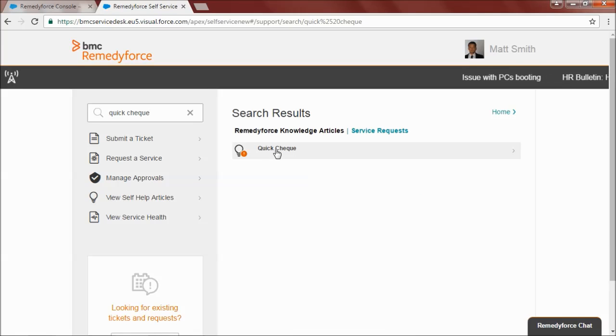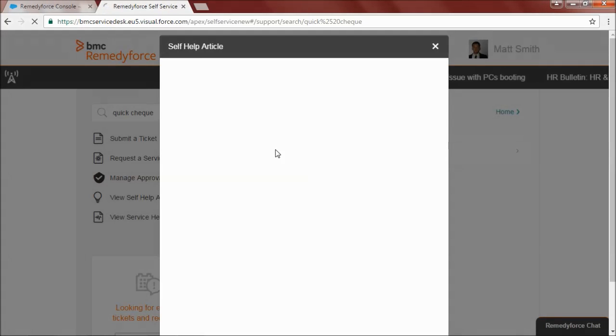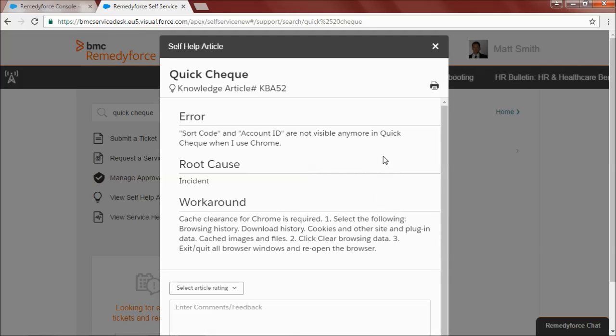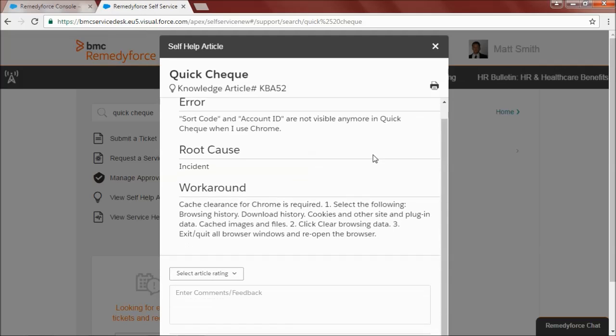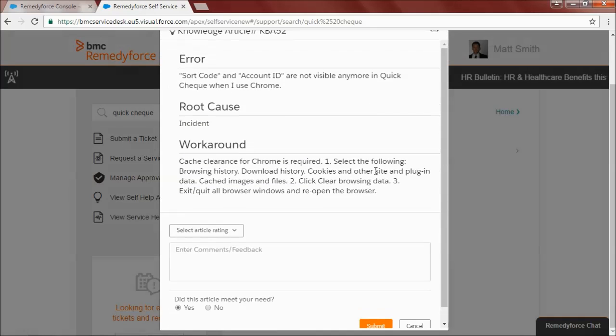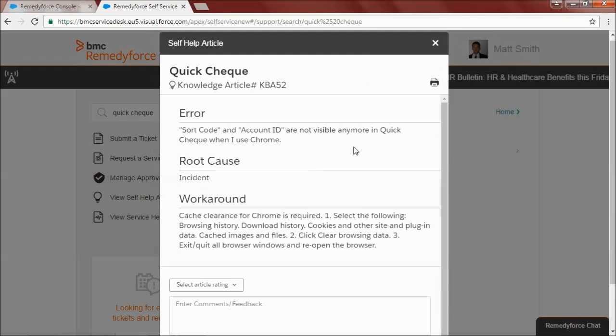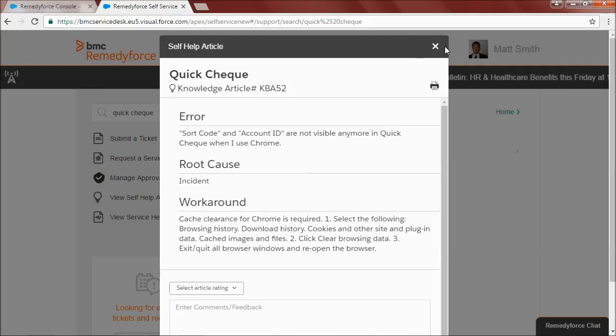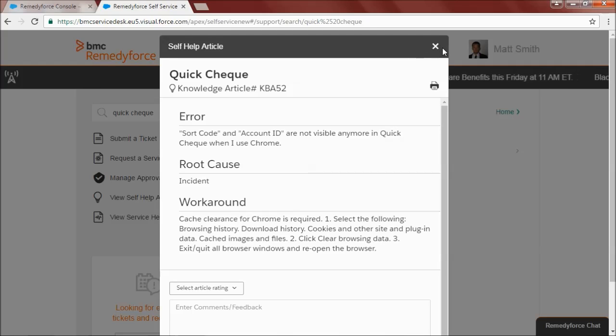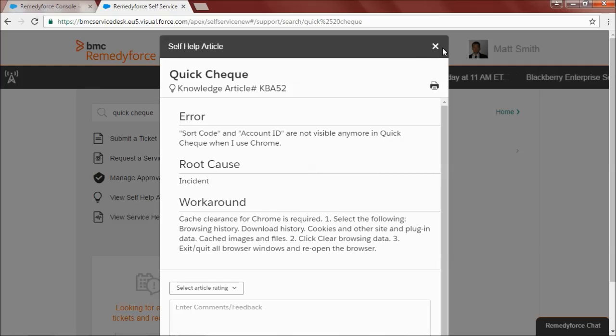And that's it. I found an article that will help me with my issue. So it's the article we created earlier, as you can see. So no need for me to raise a ticket with the service desk, which saves a huge amount of time for everyone.